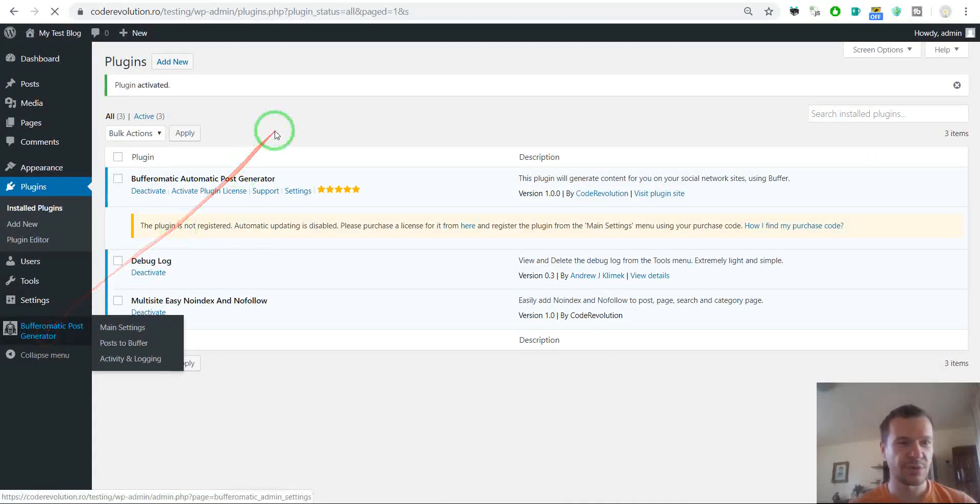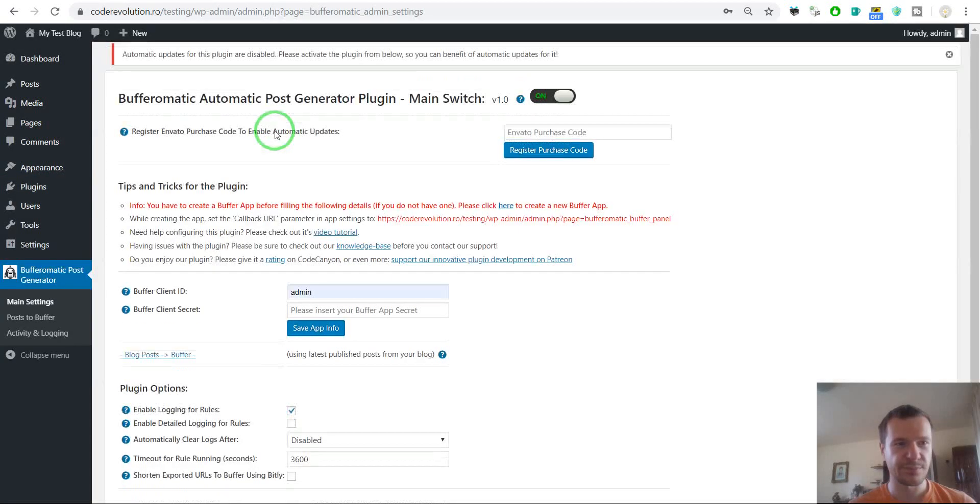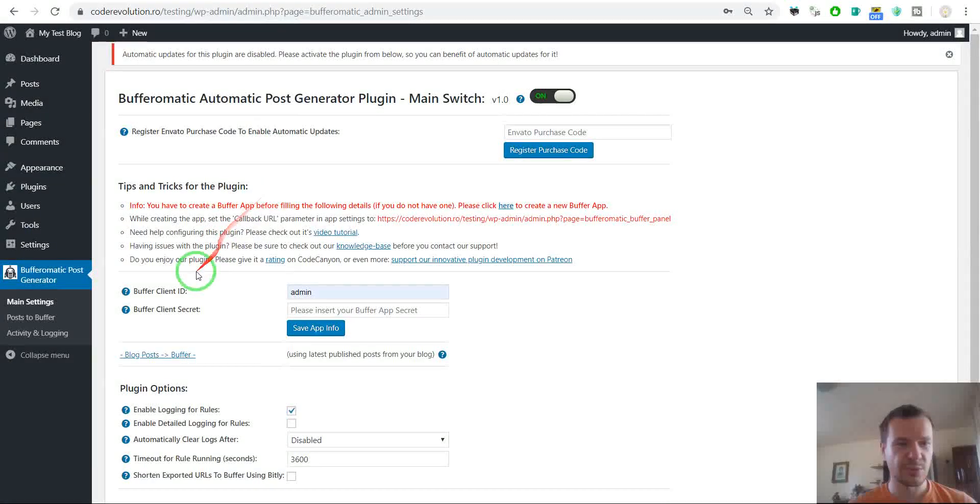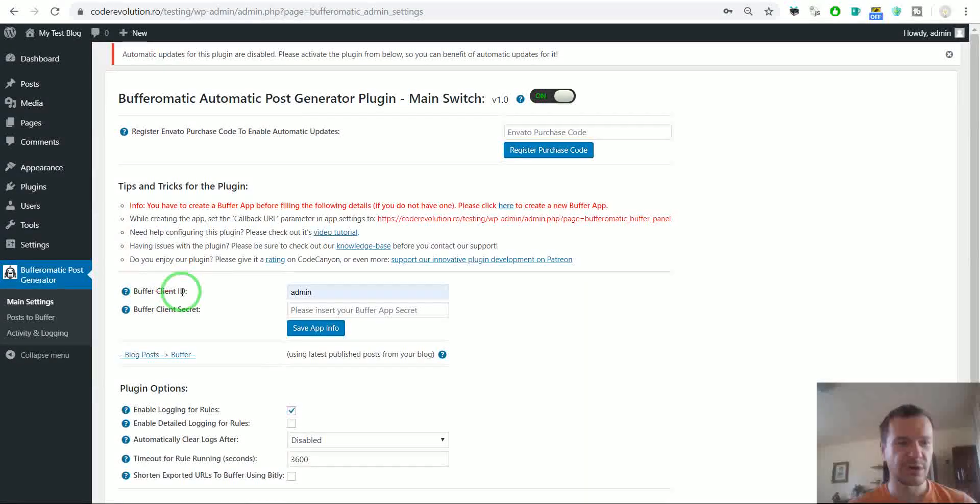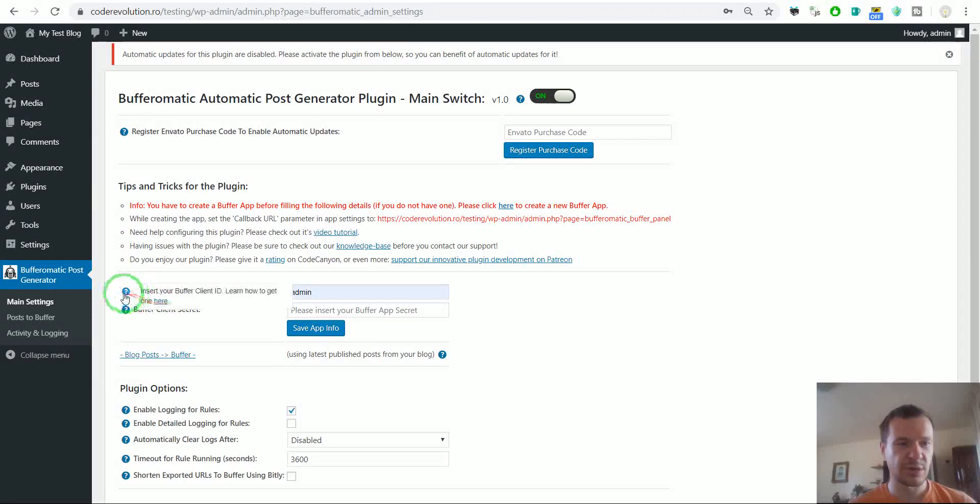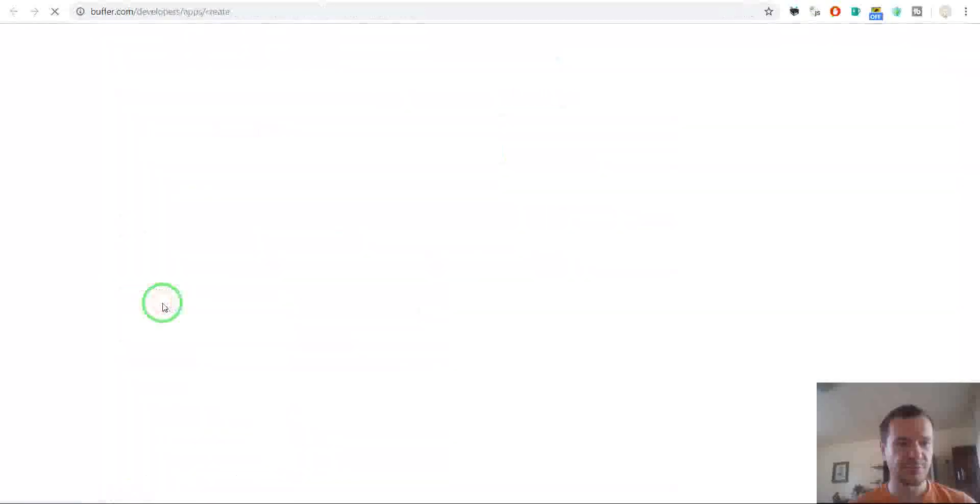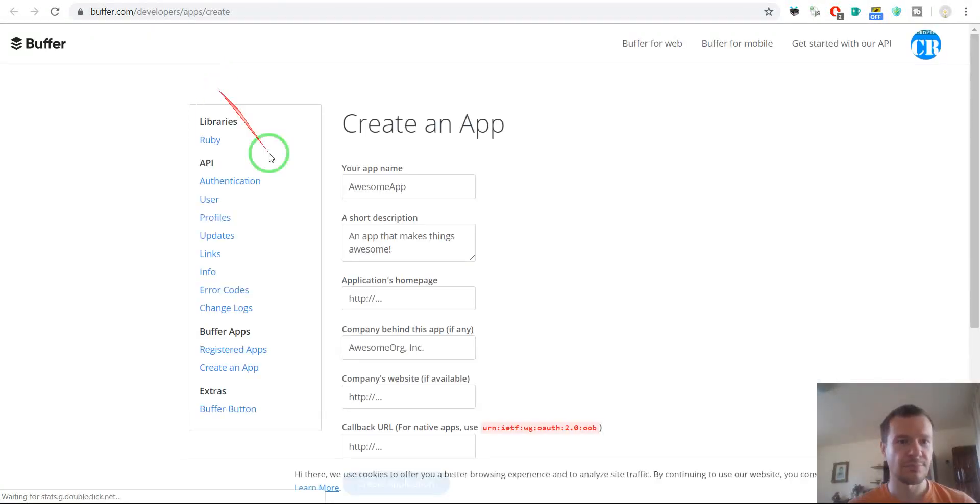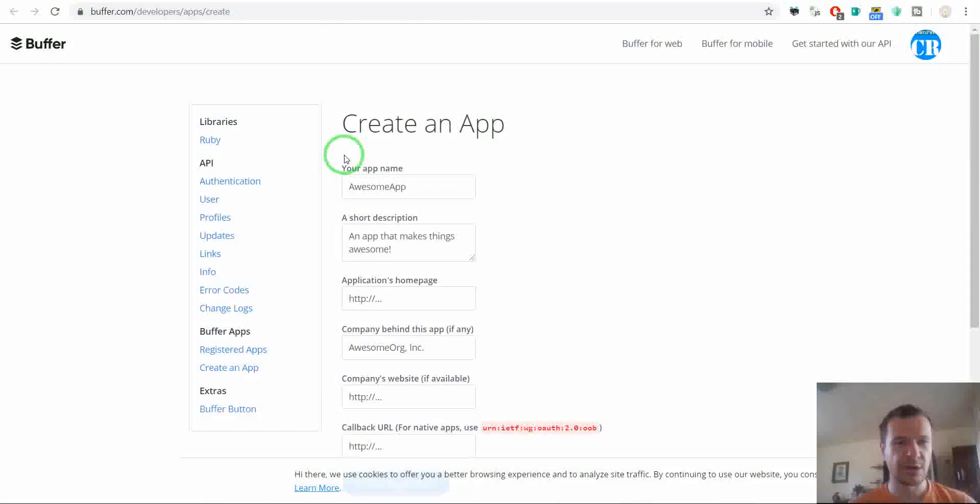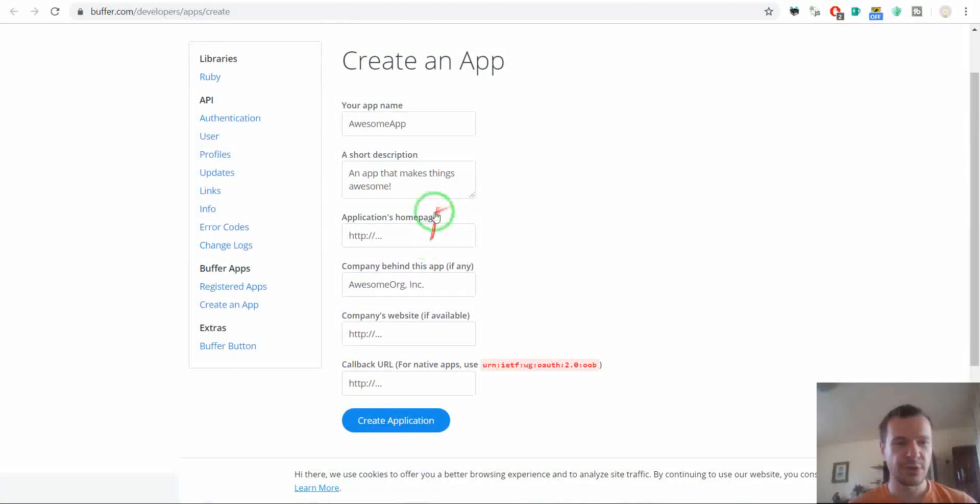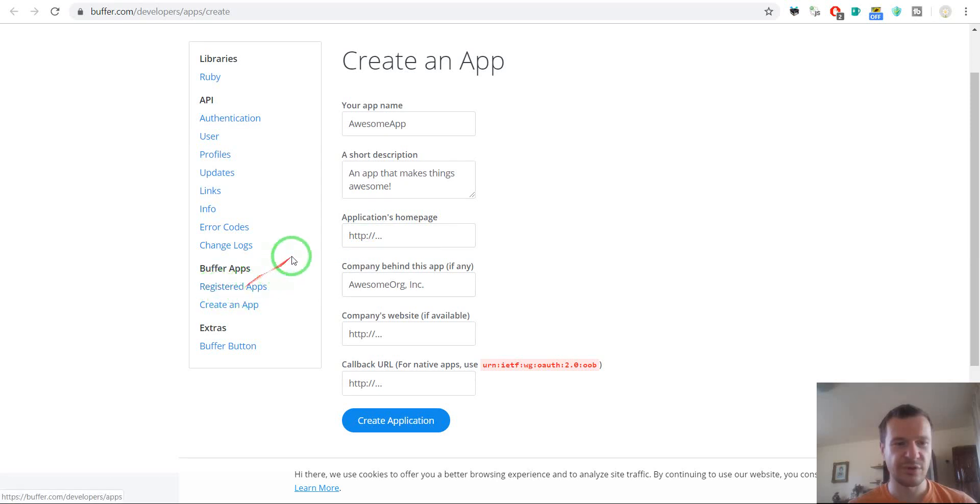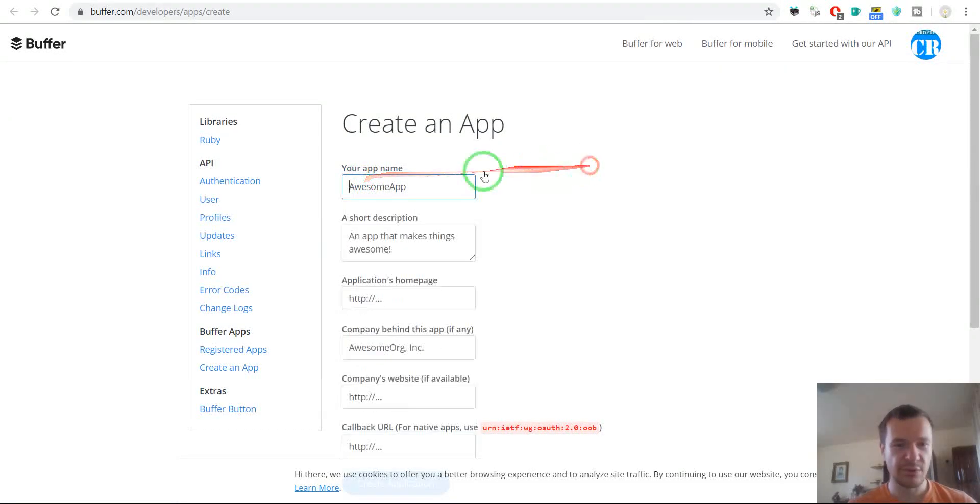Now we can go to Plugin Settings. Here we should enter first our Buffer Client ID and Buffer Client Secret. To get one, click here. Here we can create our Buffer App. If you already have a Buffer App, you can click Registered Apps. But let's create a new one.